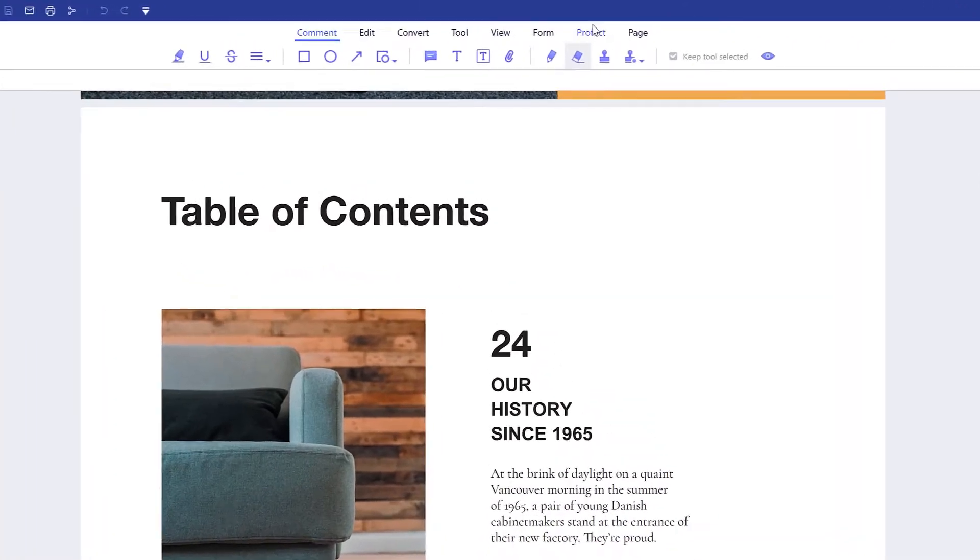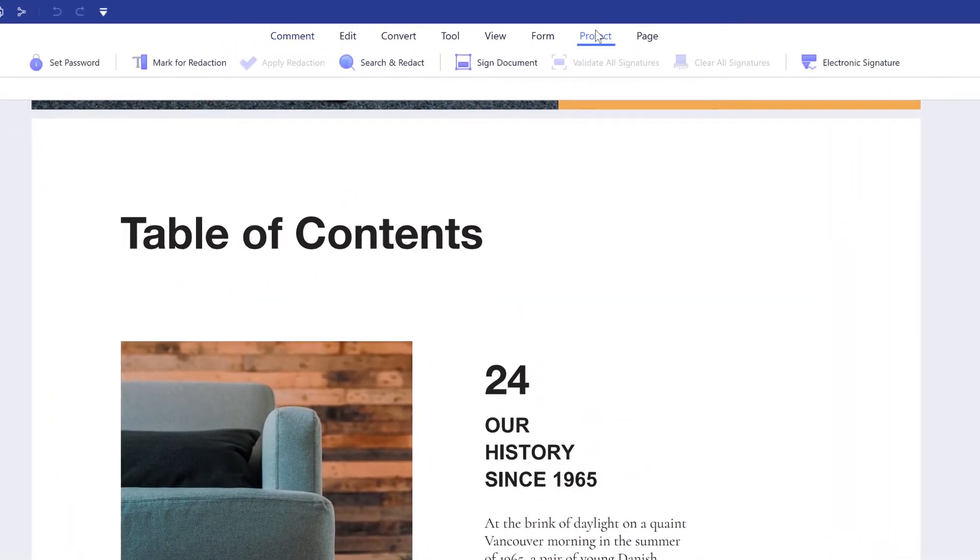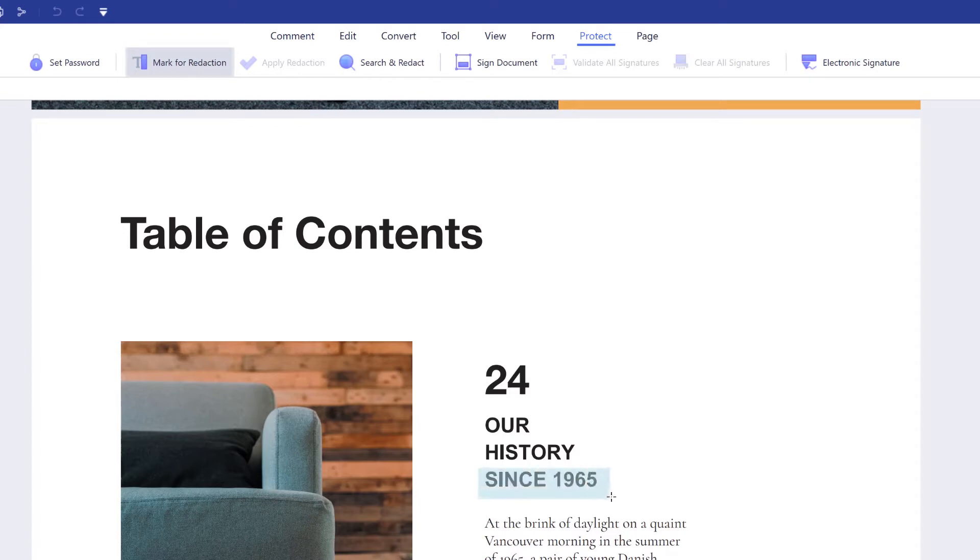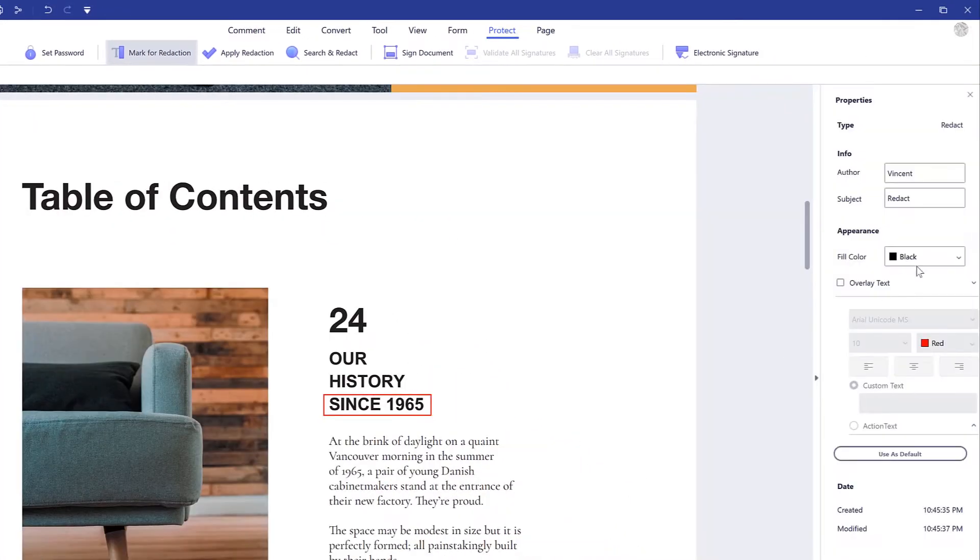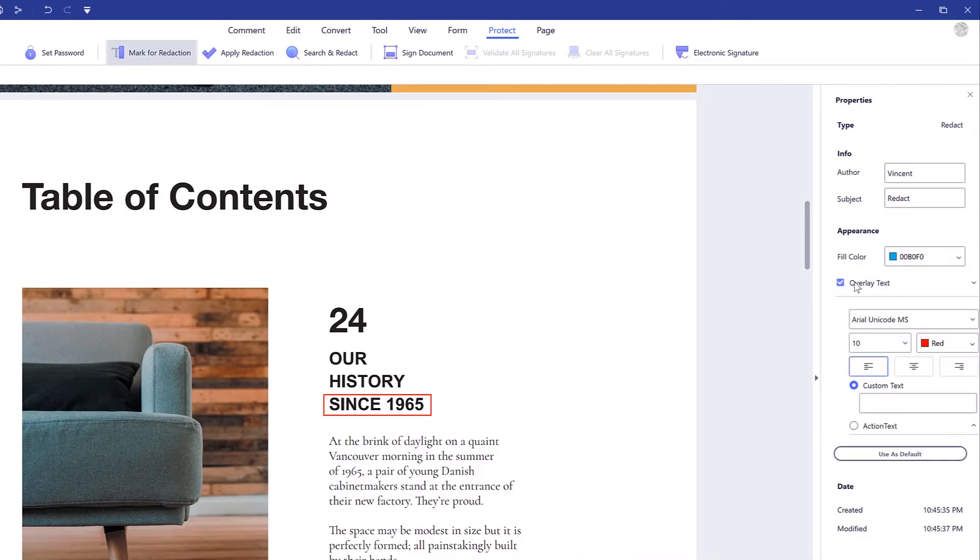Go to the protect tab and click mark for redaction. Select the area as you need to redact text in PDF or redact information in PDF. You can change the redaction appearance as you want.